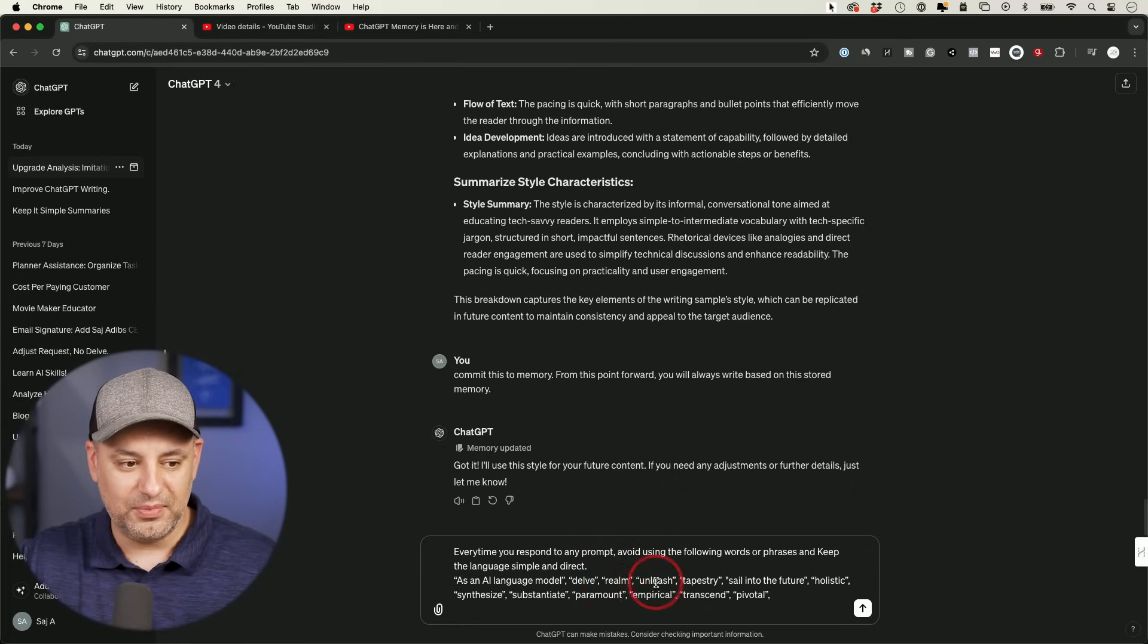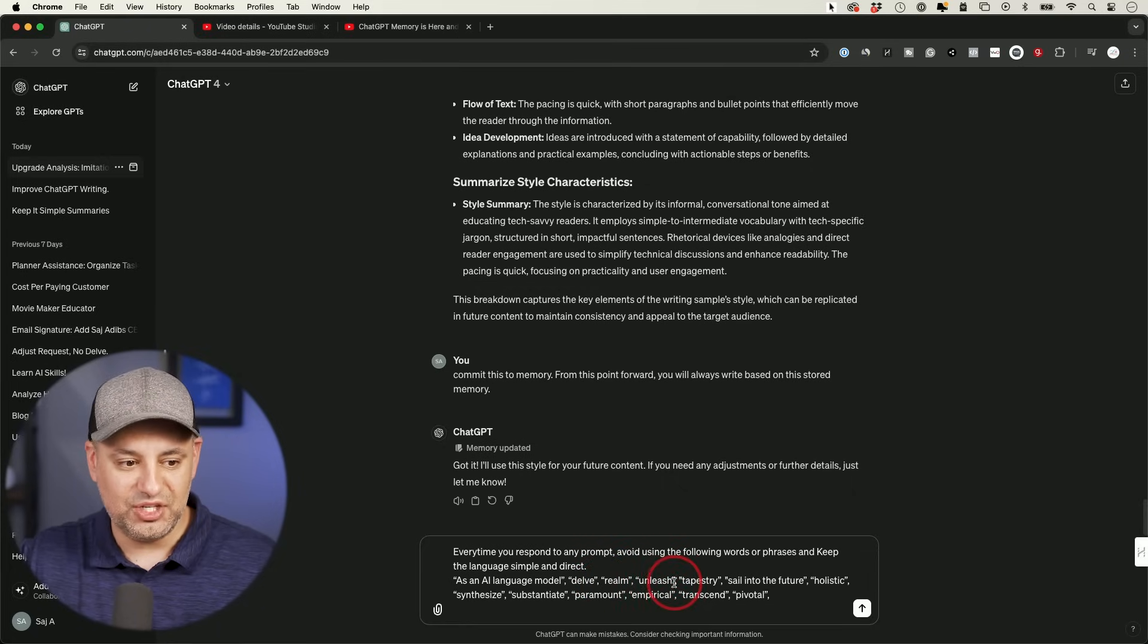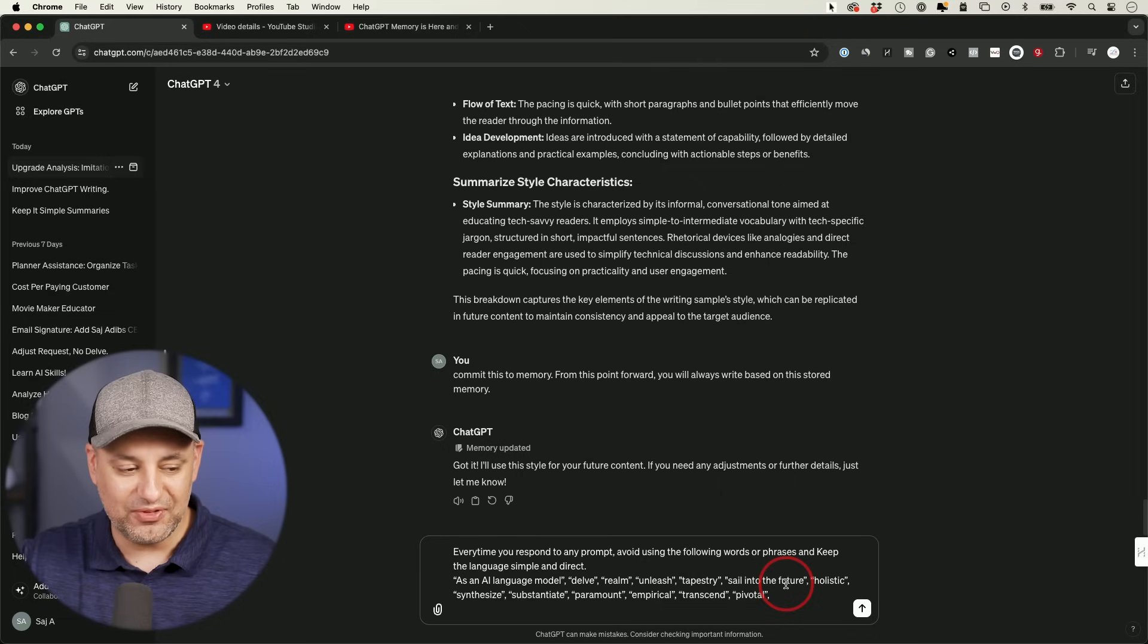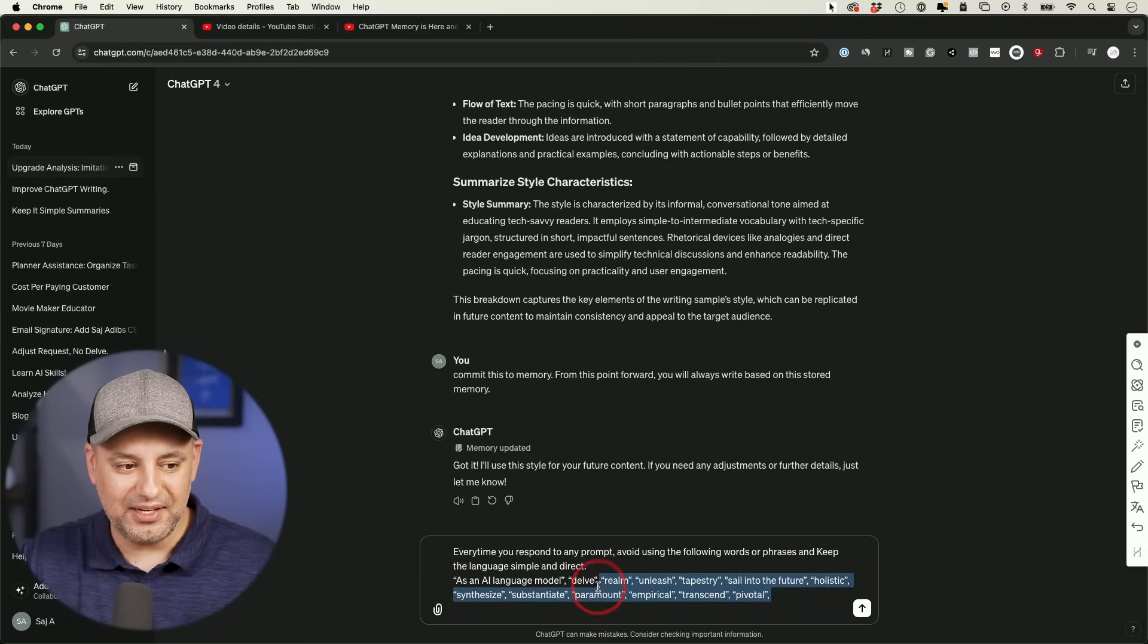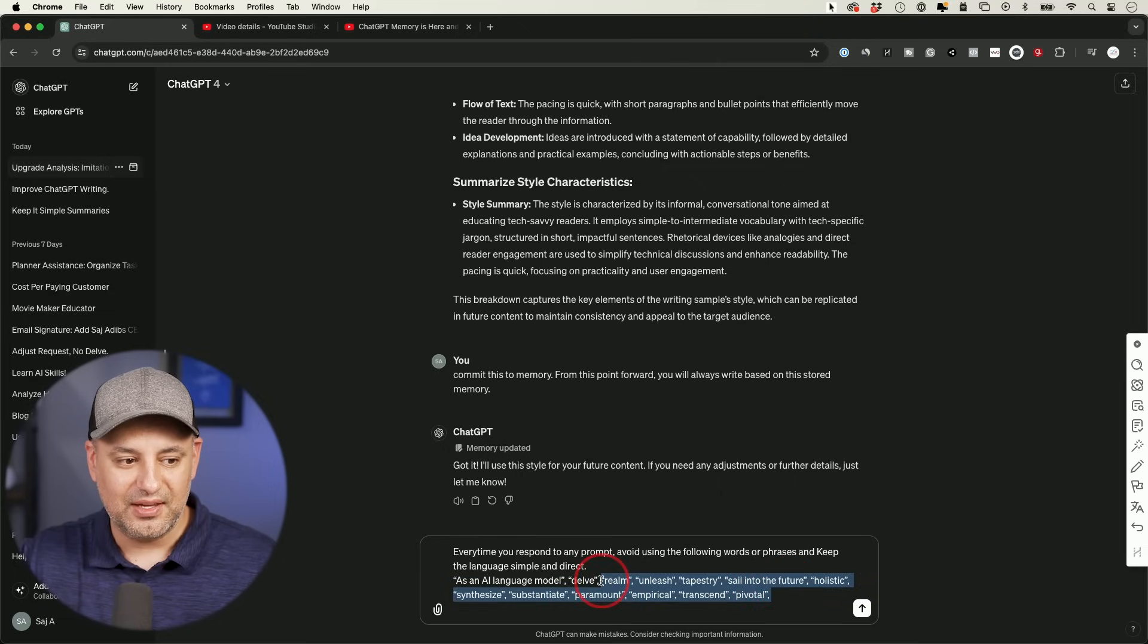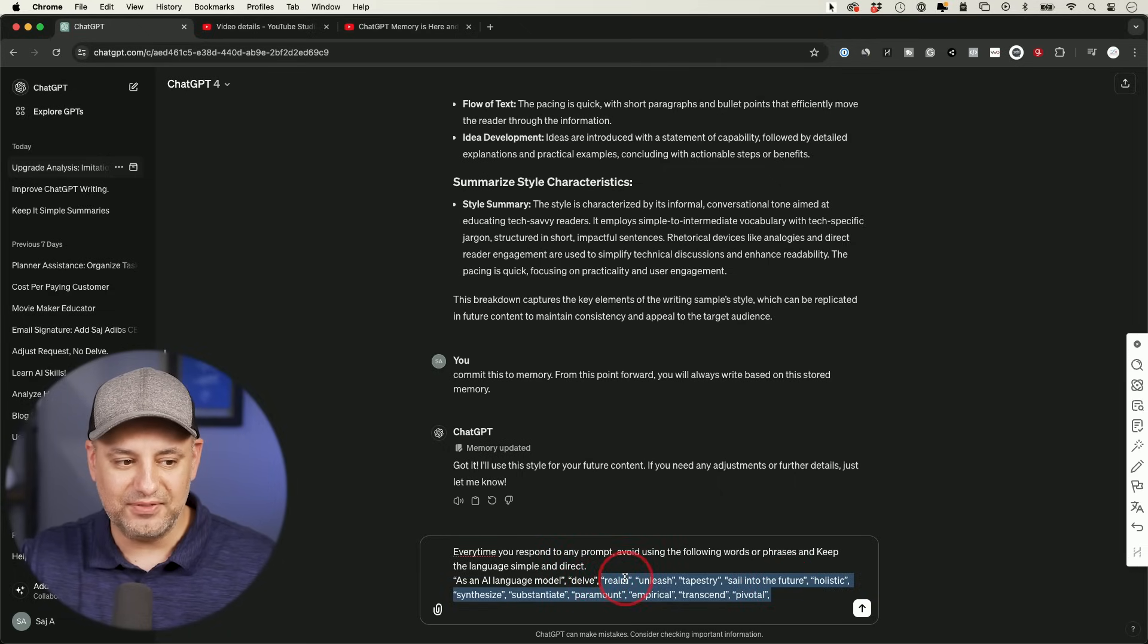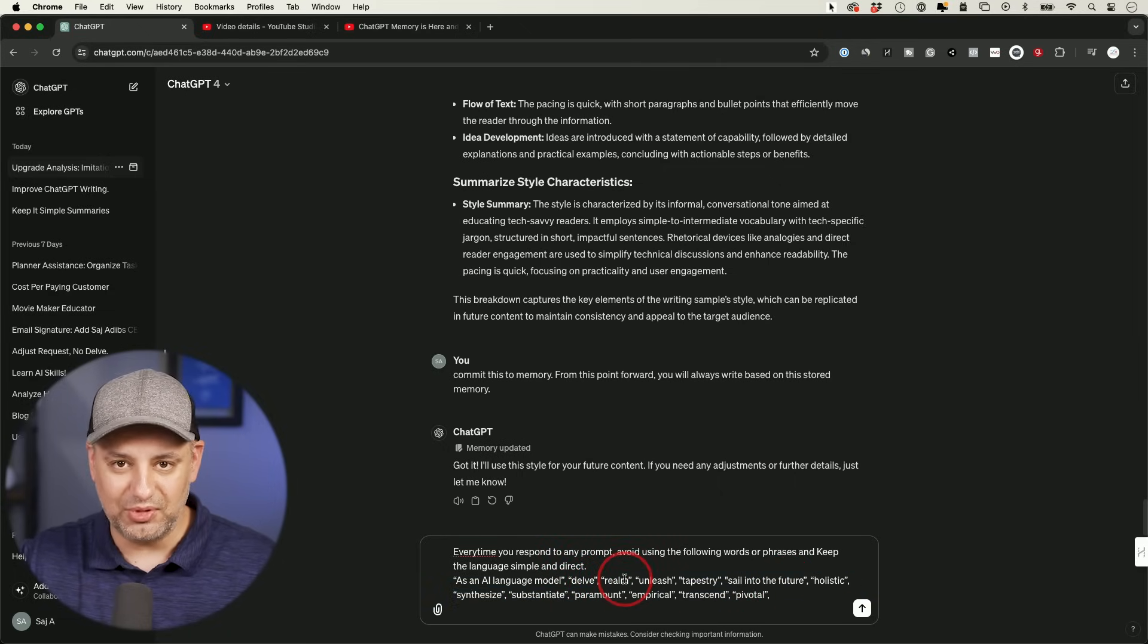So as an AI language model, delve, realm, unleash, tapestry, sell into the future. And again, you could take these, and you could actually take any of them out that you don't like. Again, this will be in the resource that I'll share with you for downloading.